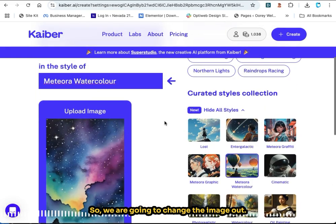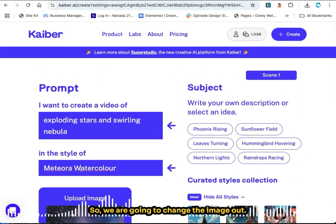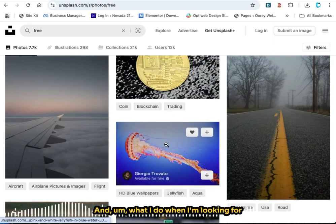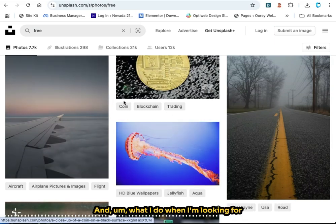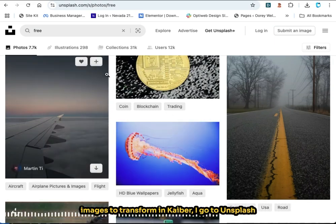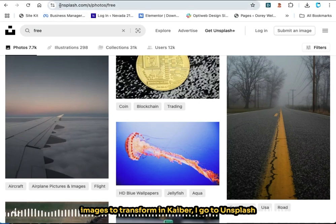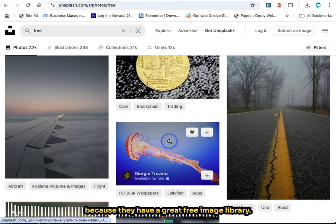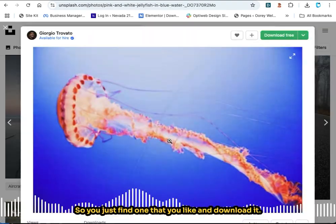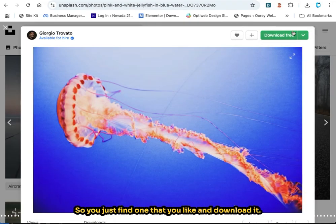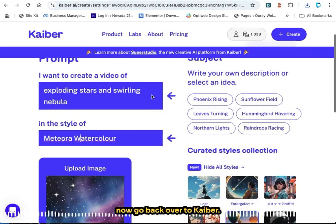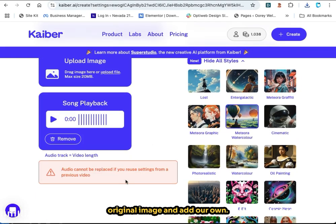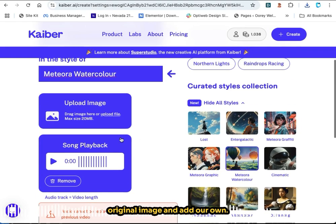We are going to change the image out. When I'm looking for images to transform in Kyber, I go to Unsplash because they have a great free image library. You just find one that you like and download it. Then go back over to Kyber and we're just going to remove the original image and add our own.